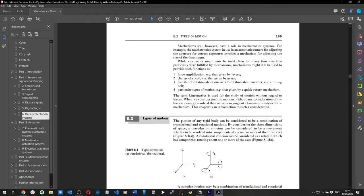Types of motion: the motion of any rigid body can be considered to be a combination of translational and rotational motions.